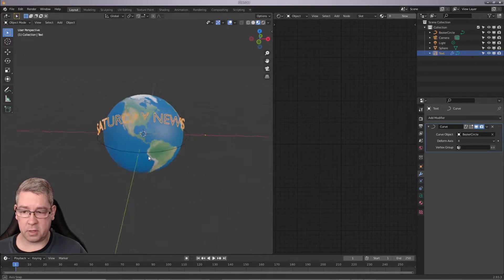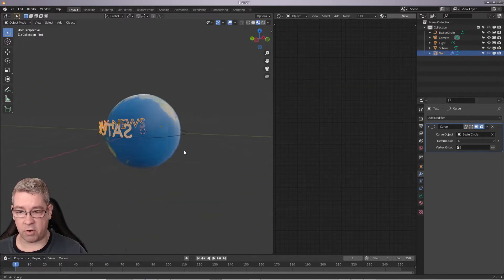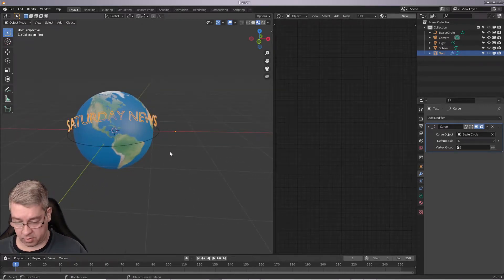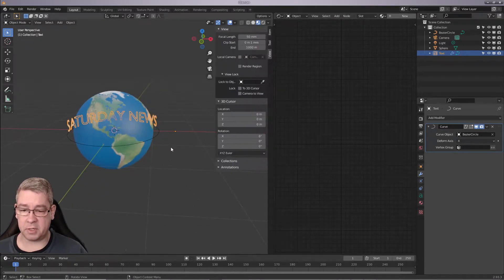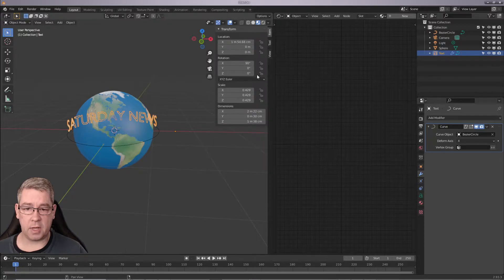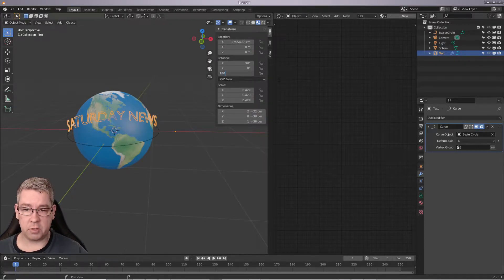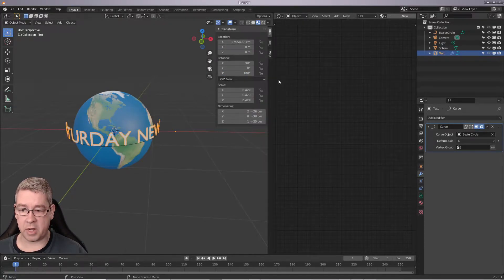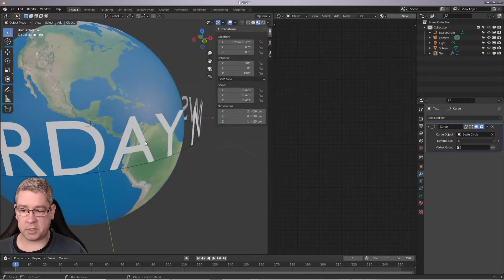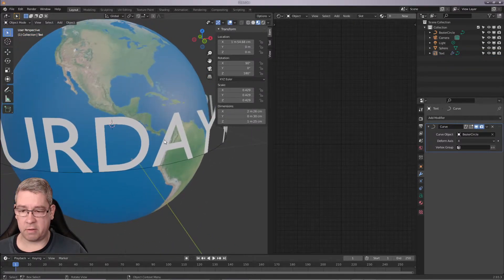But the text is the wrong way around. So what we can do about this is, when the text is selected, go up here to Item and set the axis to 180 degrees. And now our text is fine.